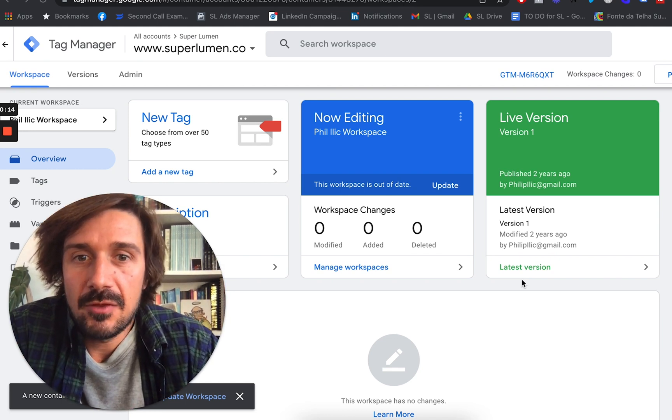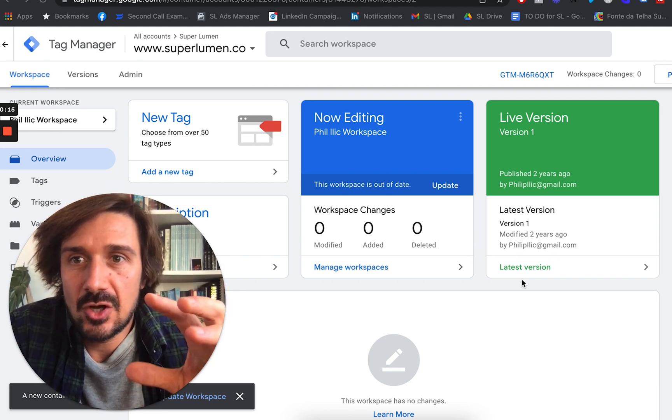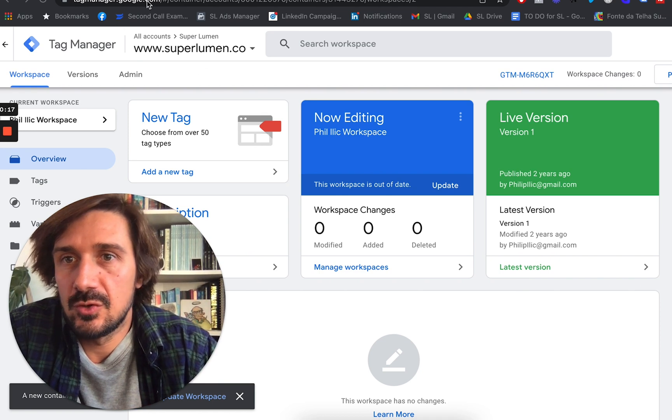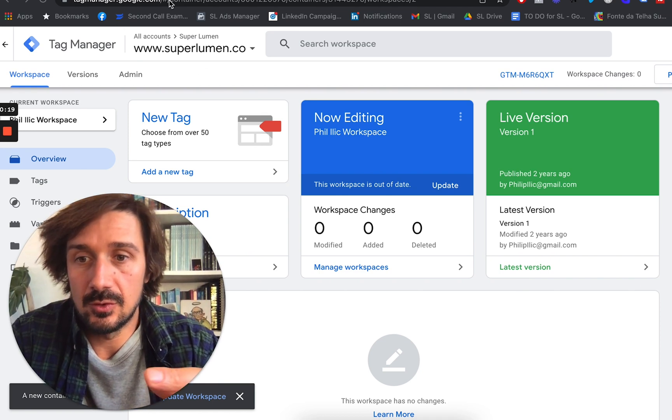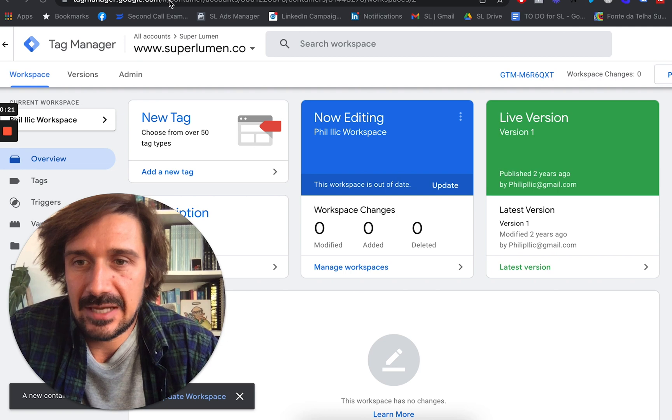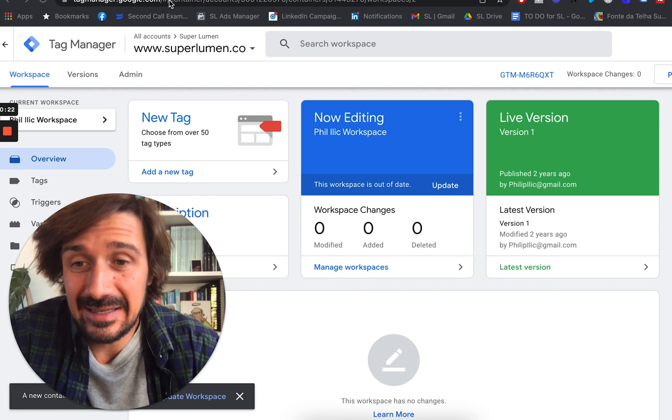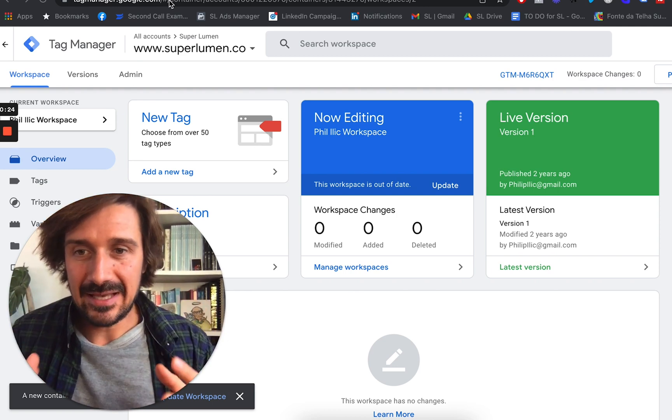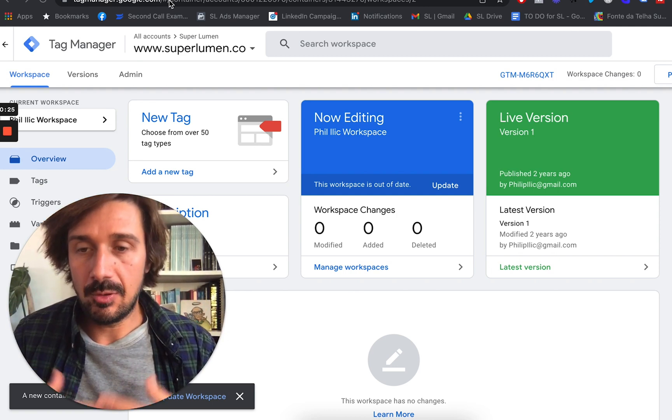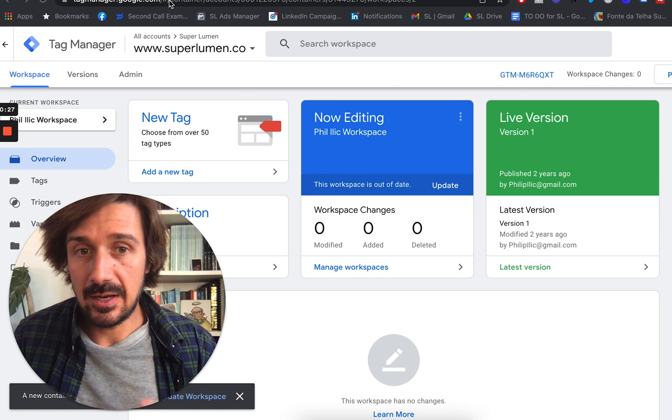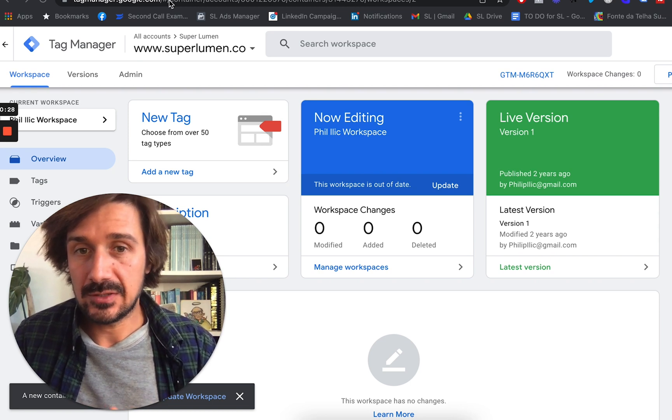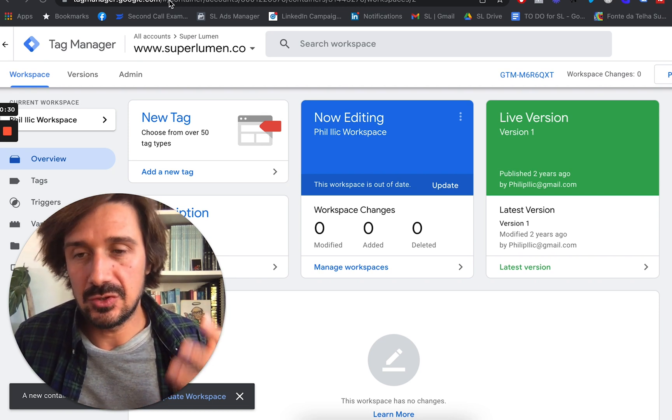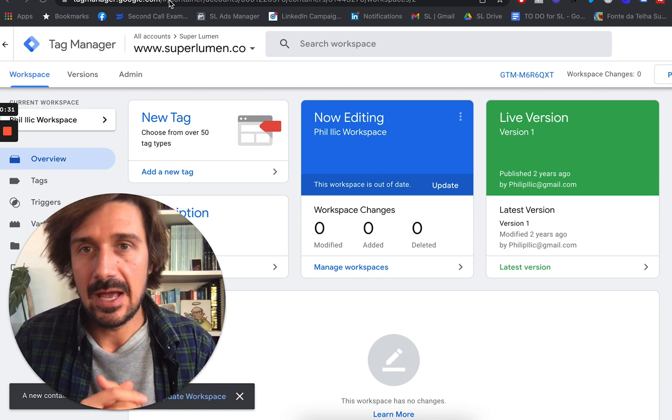But the first thing you need to do is go to tagmanager.google.com. Type in Tag Manager into Google search, and you can just sign up to Tag Manager. It's completely free. And I would say this is the best way to put all your tags on your website, on any website you have. Just use Google Tag Manager.